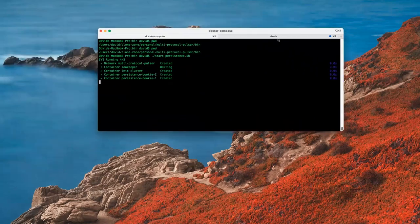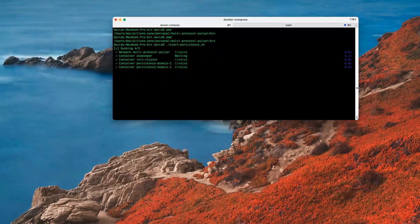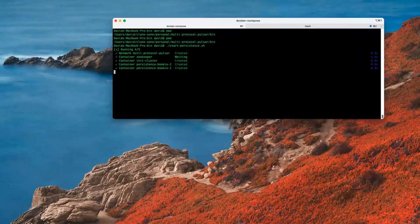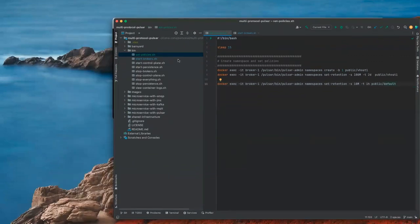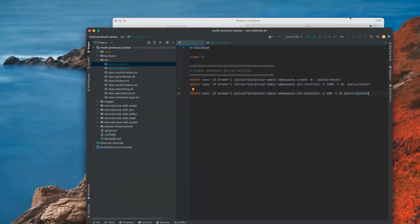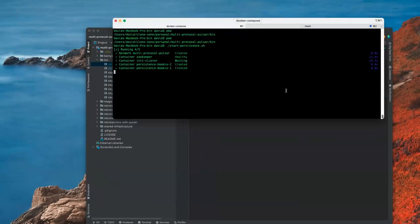I'll share the code here in my IntelliJ. Everything I'm running is inside this bin folder — there are things to start the persistence layer, then you start the broker layer, and I'm running through those steps now. It's waiting for ZooKeeper to come up and running, initializing the cluster.